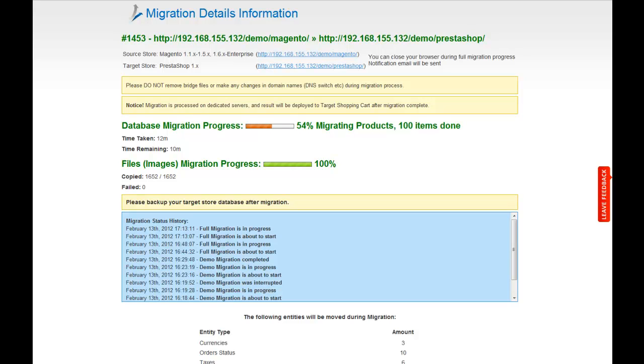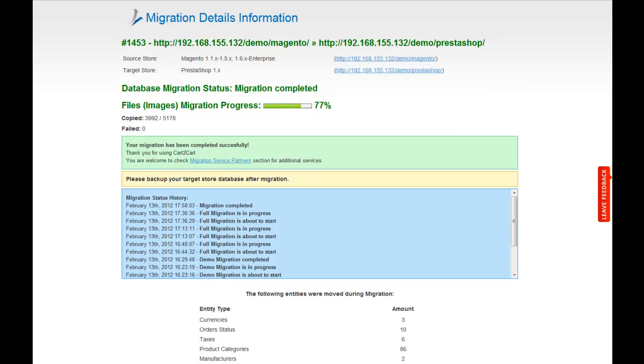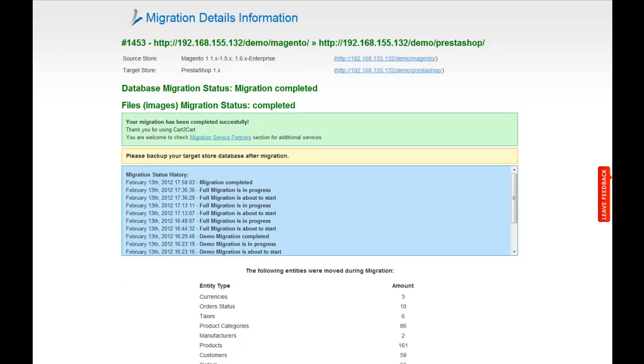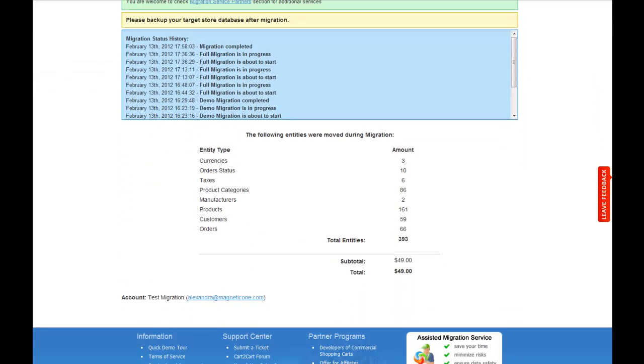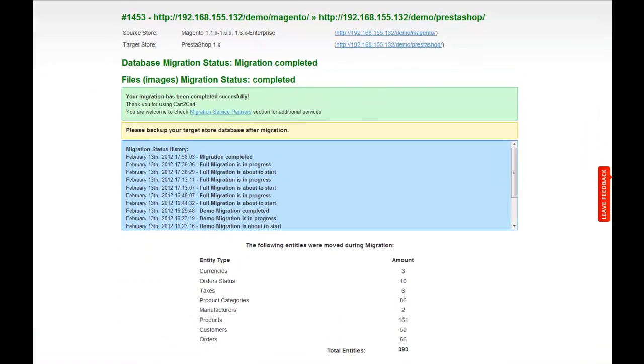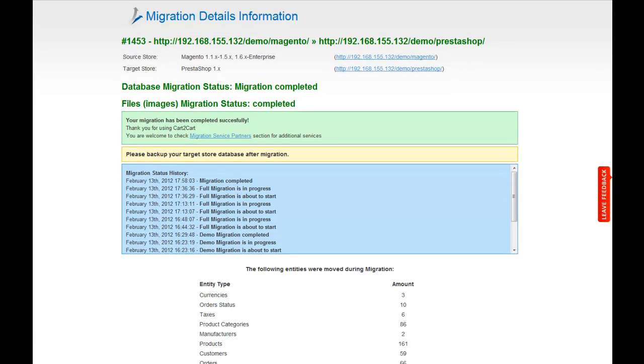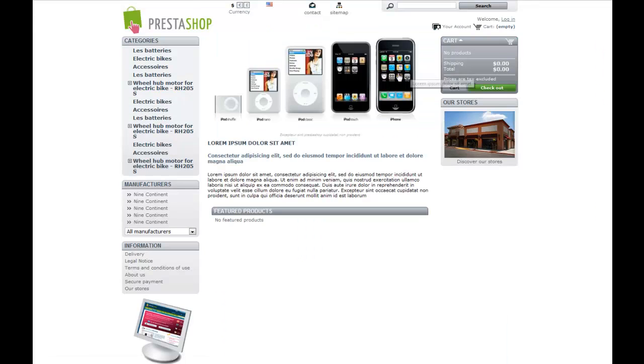At this point, you can close your browser window. As soon as the full data transfer is completed, you will receive an email notification to check the results. Right after that, you can check your newly established PrestaShop store right away.